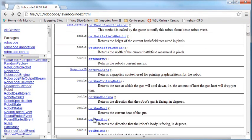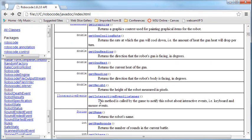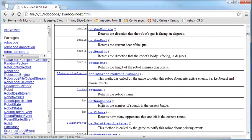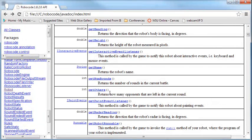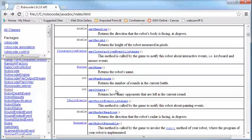We have getGunCoolRate, getGunHeading, getHeading, getHeight, getName, getOthers - this one's useful. How many others are still in the game? And then we can make decisions based on that. If getOthers is less than three, then behave differently than if there were six in the game.